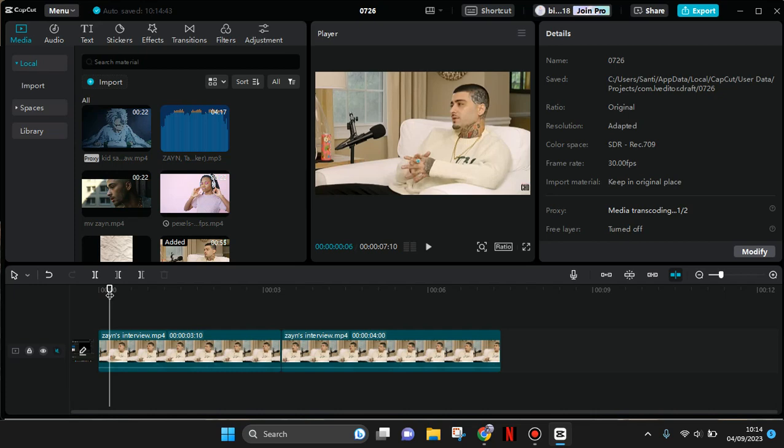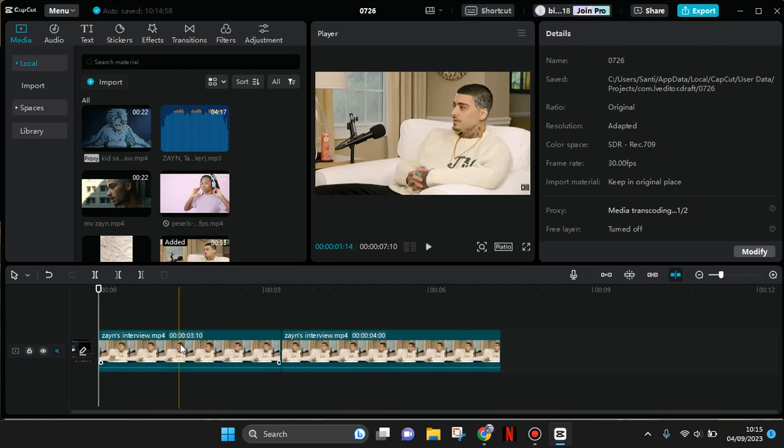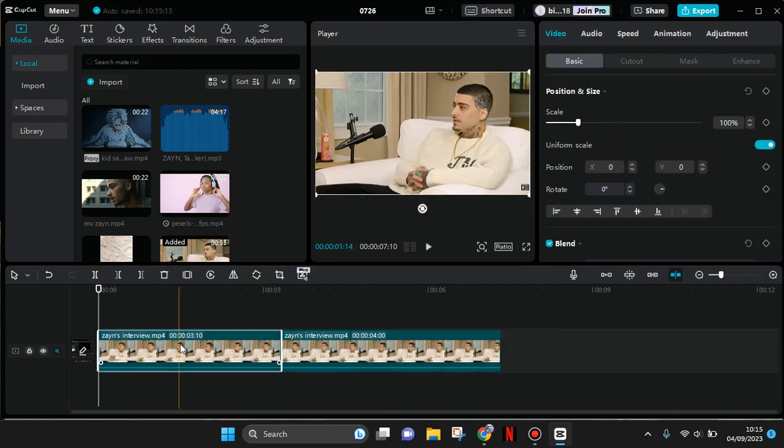Hey everyone, back with me again. In today's tutorial, I'm going to show you how you can get a smooth zoom effect on CapCut PC. There are two ways to do this. The first one is to use the video effects on CapCut.